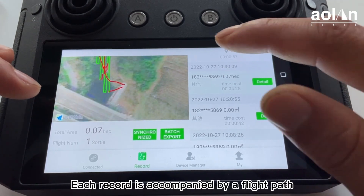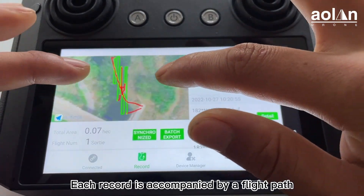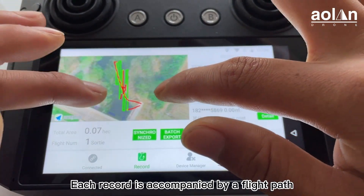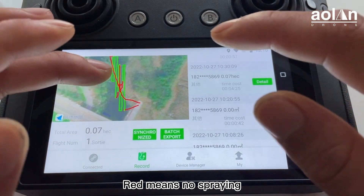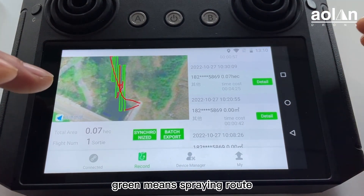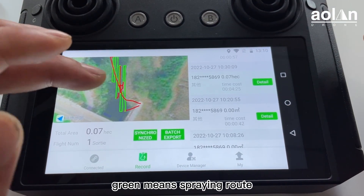Each record is accompanied by a flight path. Red means no spraying, and green means spraying road.